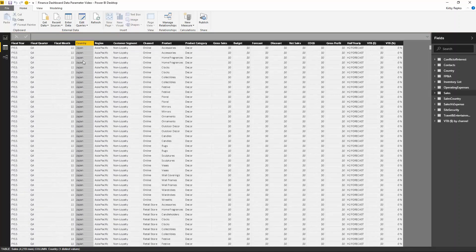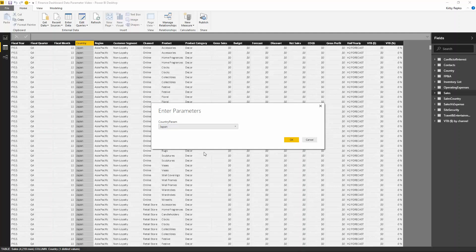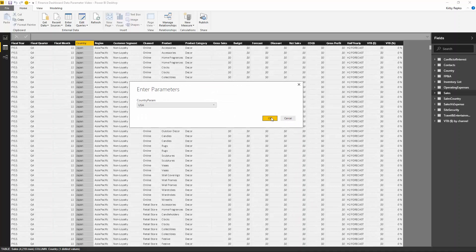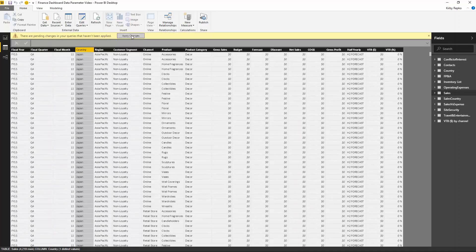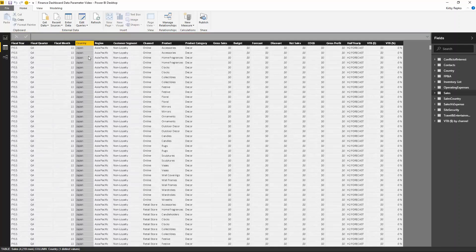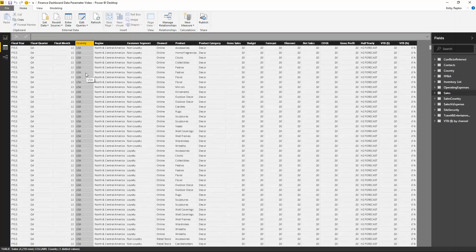We can create reports based on this, but if you want to change the filter, click Edit Queries, then Edit Parameters. You're prompted with a dialog box to change that parameter. Click the drop-down list box, pick USA, click OK, and then apply changes. It's going to re-import that data, this time filtering on the country column and just picking the USA values.